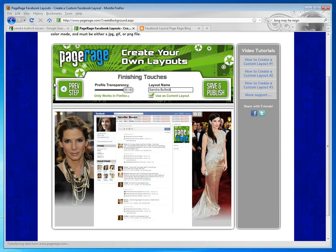Once your layout is done, you're going to click Save and Publish, and you'll be taken to a success page. Once you're at the success page, that means that your newly created layout is on your Facebook profile.